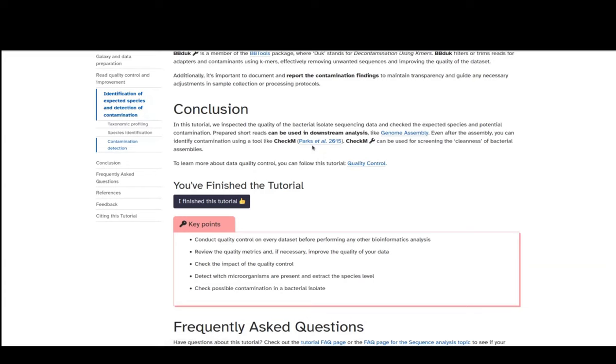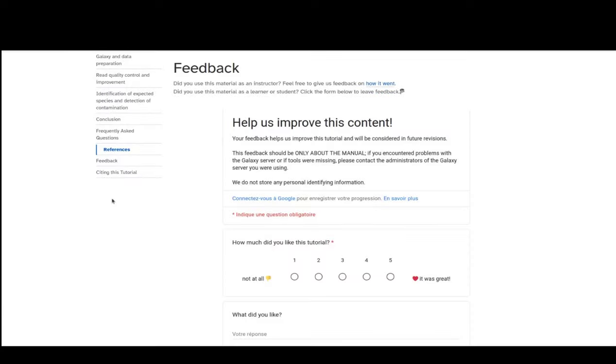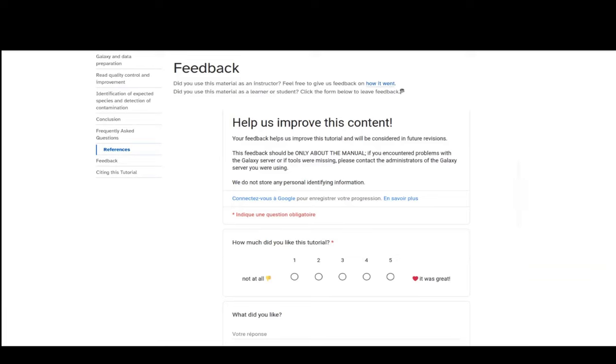If you want to know more about quality control, you can follow the quality control tutorial in the Galaxy Training Network. If you have any feedback, there is a feedback form — please put your feedback and suggestions there. Thank you for your attention. I will stop sharing now and finish by saying thank you very much for listening to this video. If you have any questions, please reach out on the Galaxy community channel. Have a good week, and thank you again.